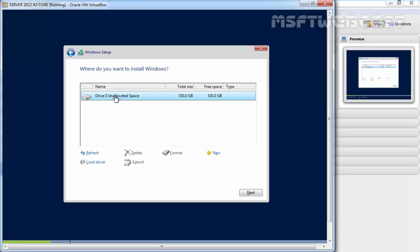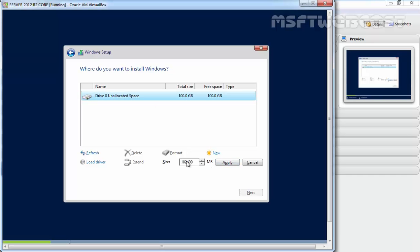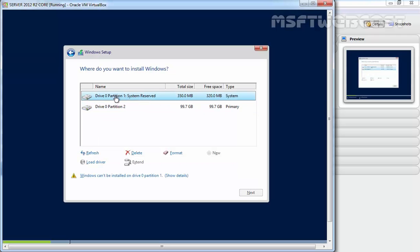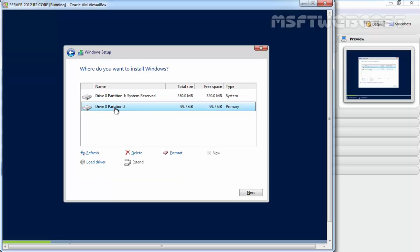In this console, select the partition where you want to install Windows. Right now we don't have any partitions, so let's create a new partition. Click Apply and click OK. This creates one additional partition for System Reserve, 350 MB, and partition 2 with 99.7 GB. Select the partition and click next.